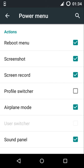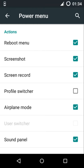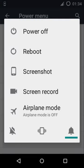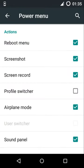It's a really good thing as you don't want to have at least only two options which are on default - power off and reboot. You can adjust some screen record, screenshot, airplane mode, and sound panel.